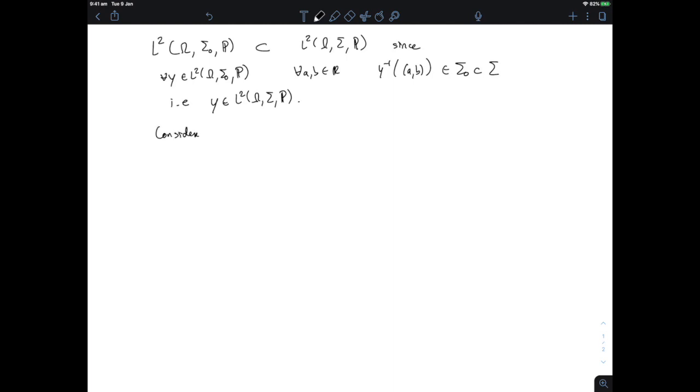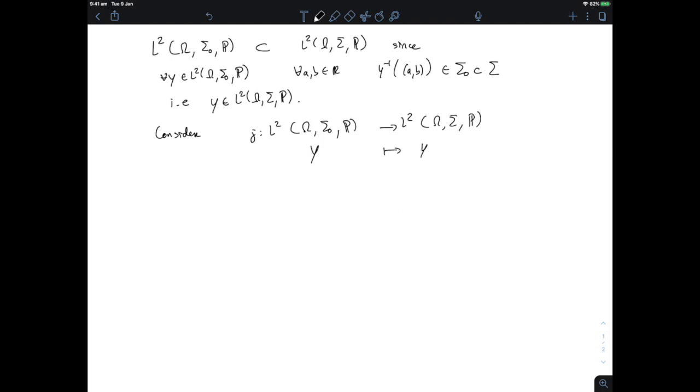We consider the inclusion map J from the small space to the large one, sending a random variable Y to itself. This map is linear and continuous because the L² norm of Y doesn't change. If you've done a fair amount of Hilbert space theory, you'll know where the rest of the proof is going: I have the inclusion map J, I'll take its adjoint, and Hilbert space theory tells you adjoints exist. I'll identify this adjoint with the orthogonal projection onto the subspace, which will be my conditional expectation.